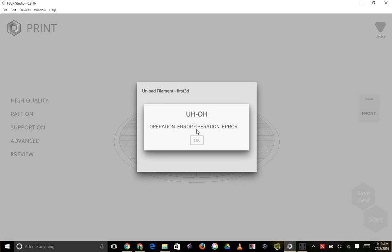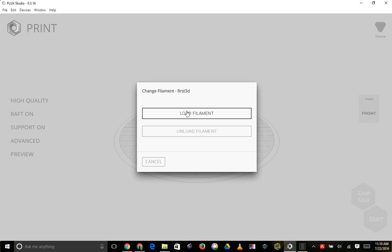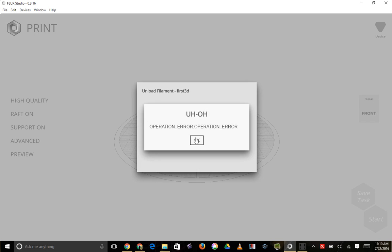Flux Studio 3.16 on Windows 10, you can see it, unload the filament, operation error. Operation error is very informative.